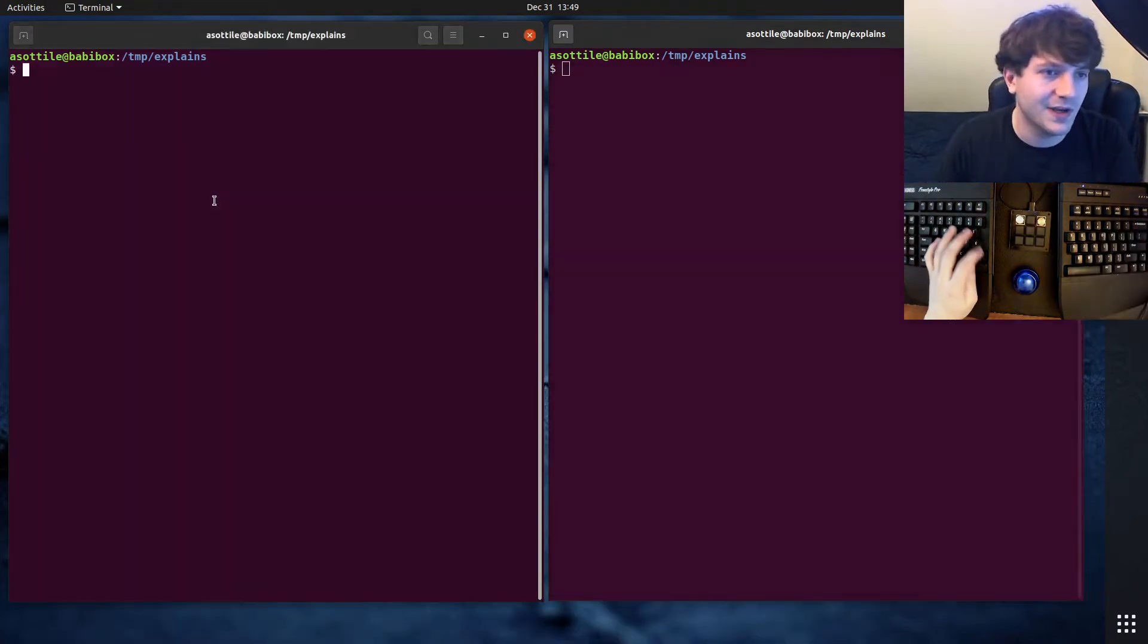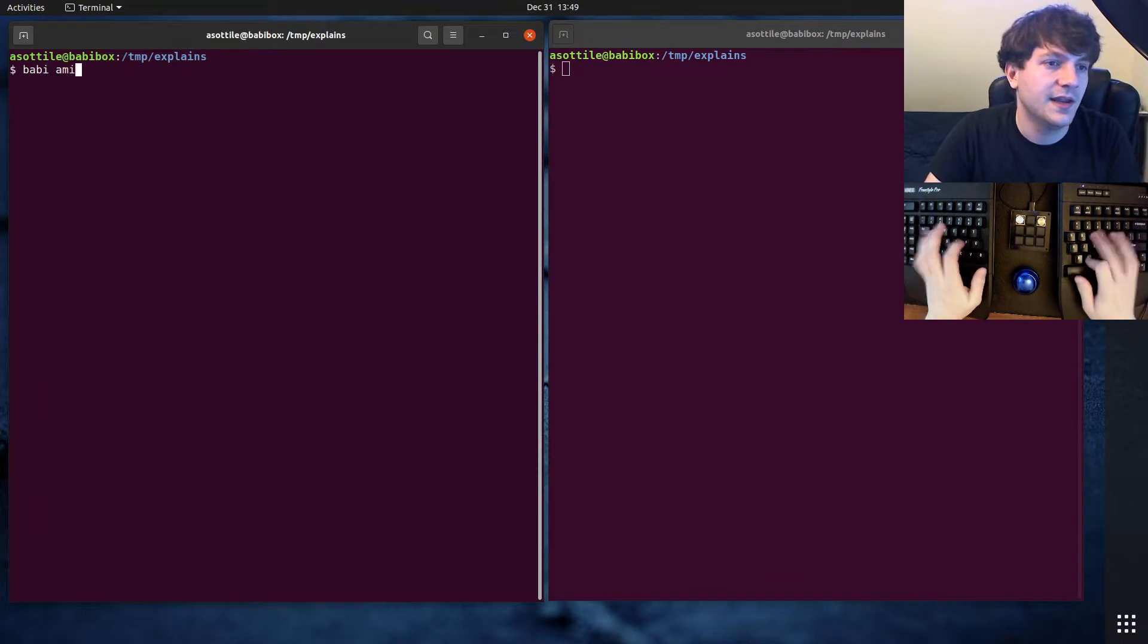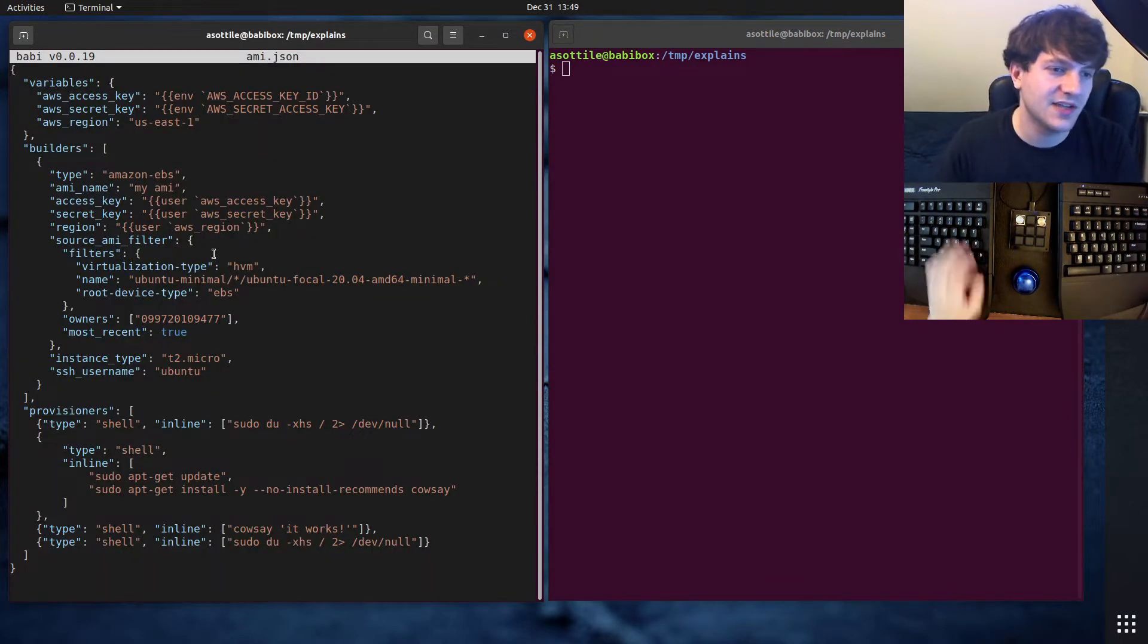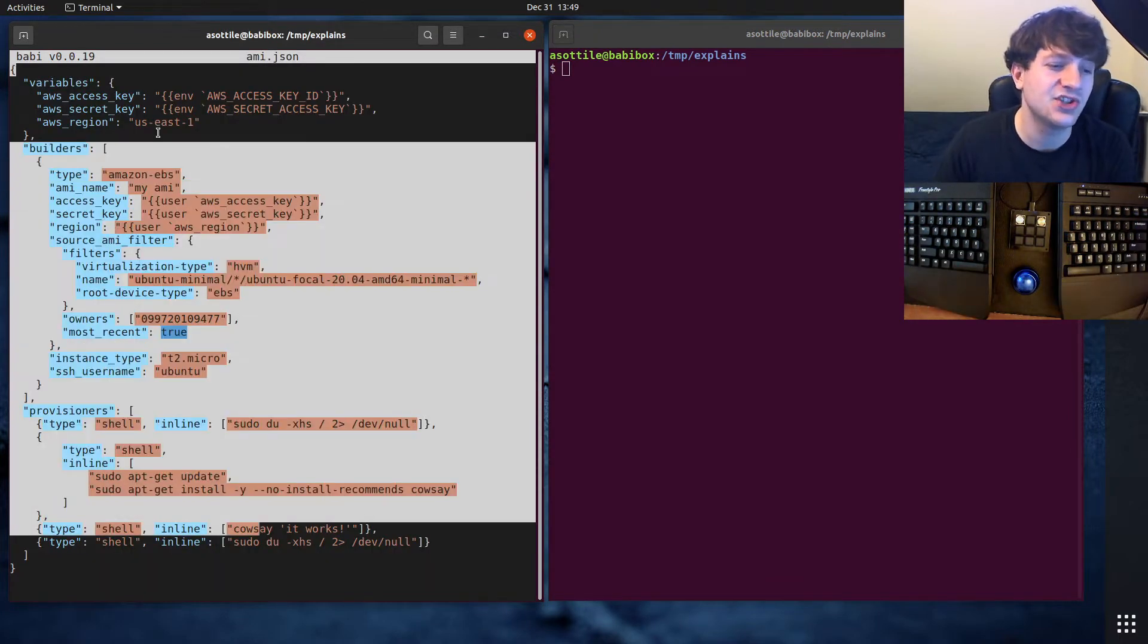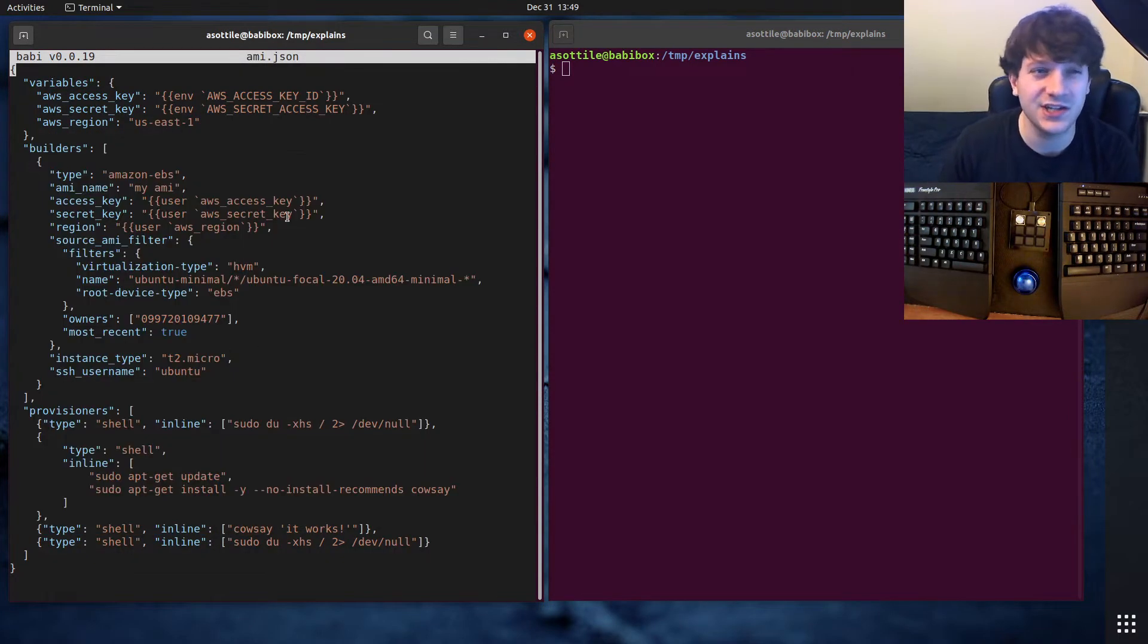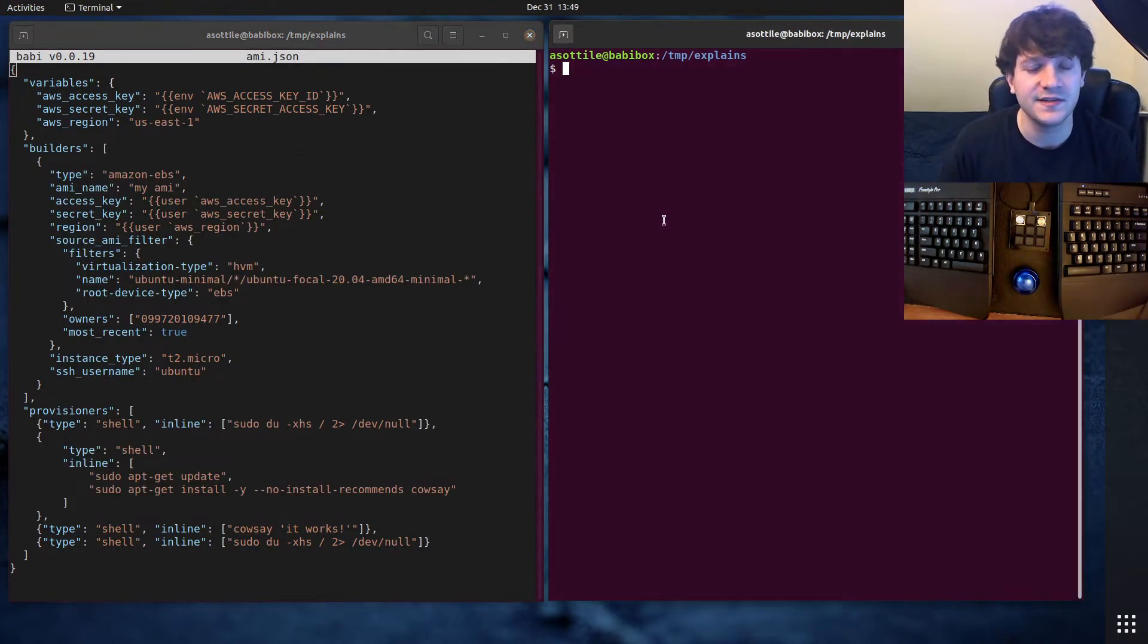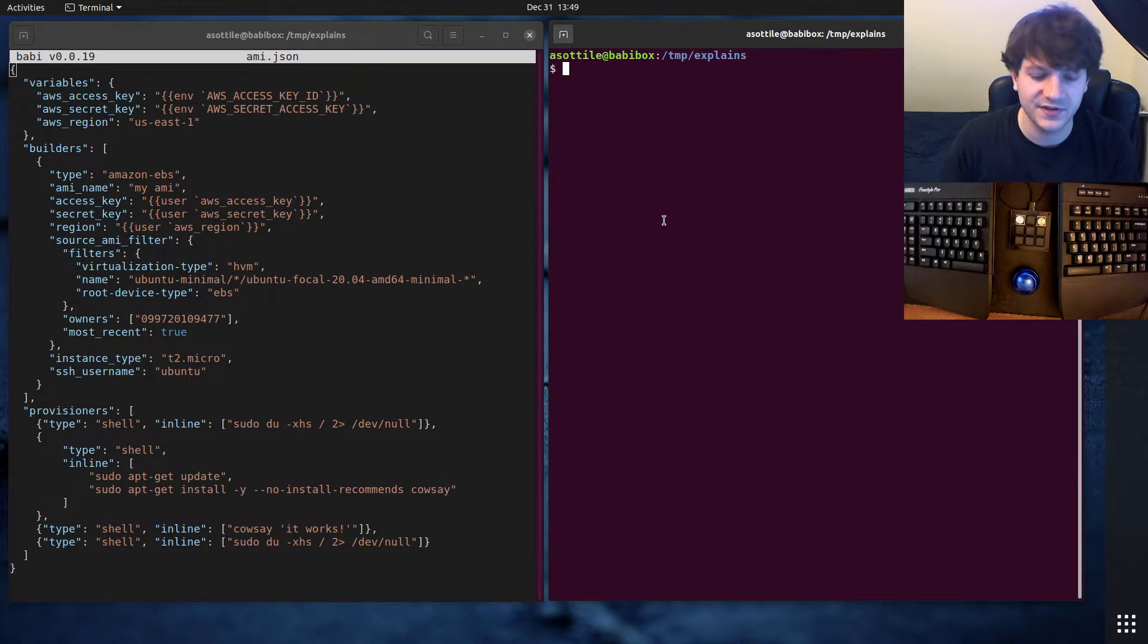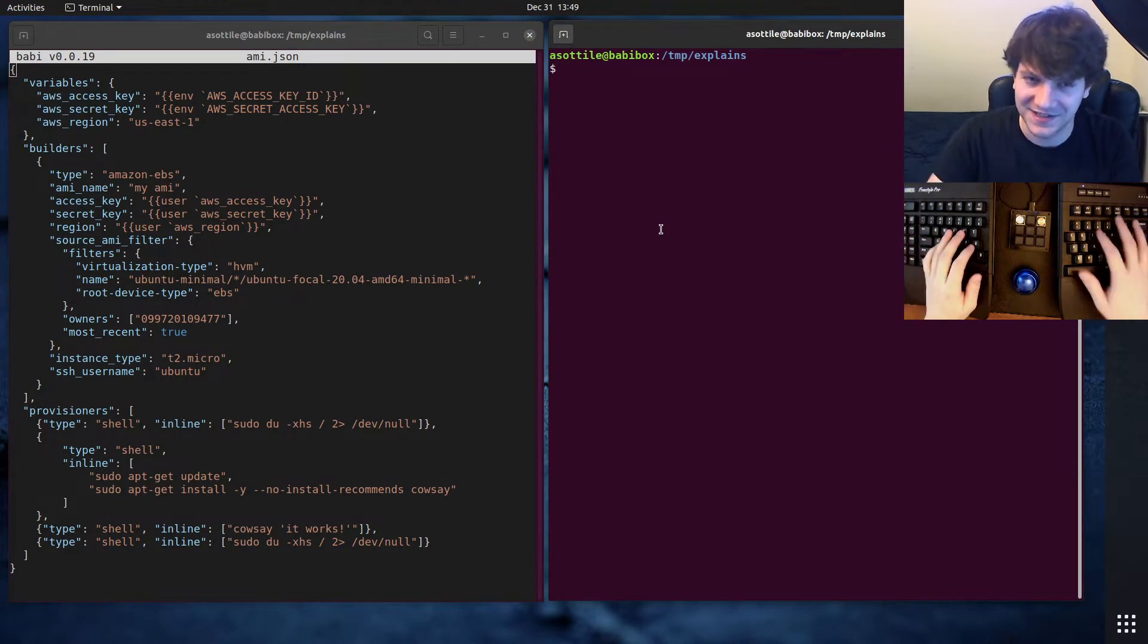So I have already written a Packer template here. I'm going to tell you what each of these lines of code does. But first we're going to run it because it takes forever.